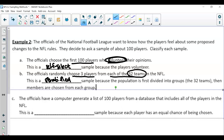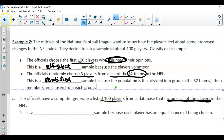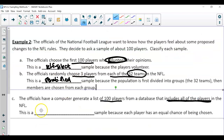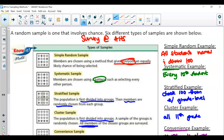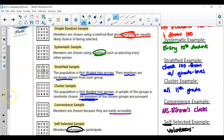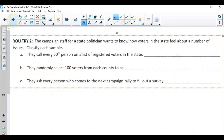Notice the difference between stratified and cluster. Go ahead and pause the video and try the you-try. If you need to, go back to your notes and the chart to see what you think the answers are.